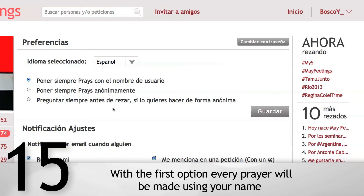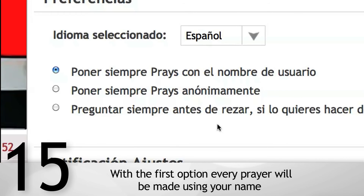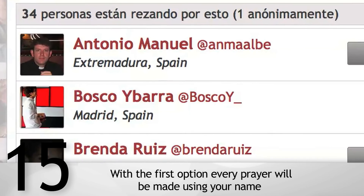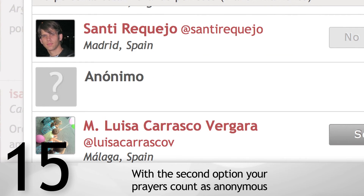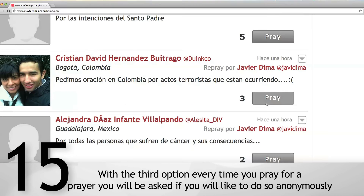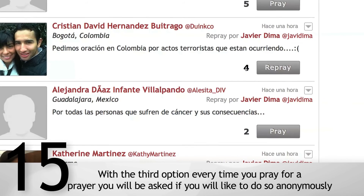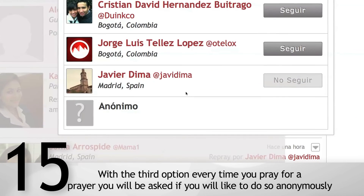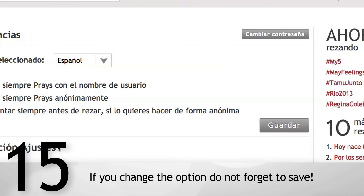With the first option, every prayer will be made using your name. With the second option, your prayers count as anonymous. With the third option, every time you pray for a prayer, you will be asked if you would like to do so anonymously. If you change the option, do not forget to save.